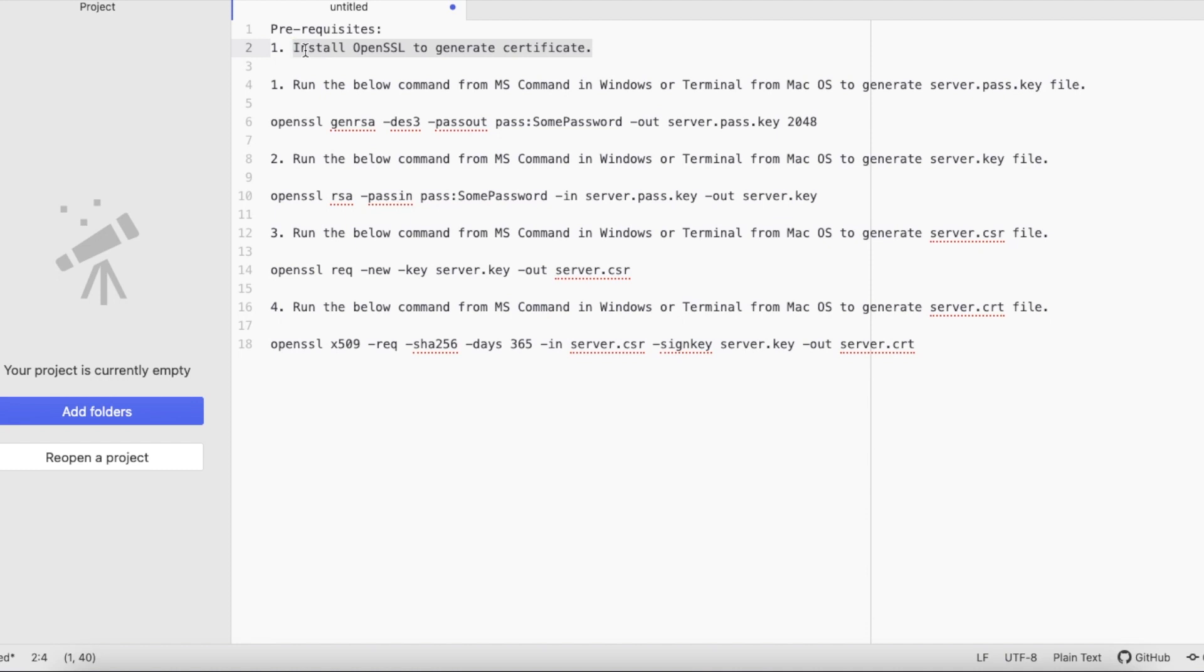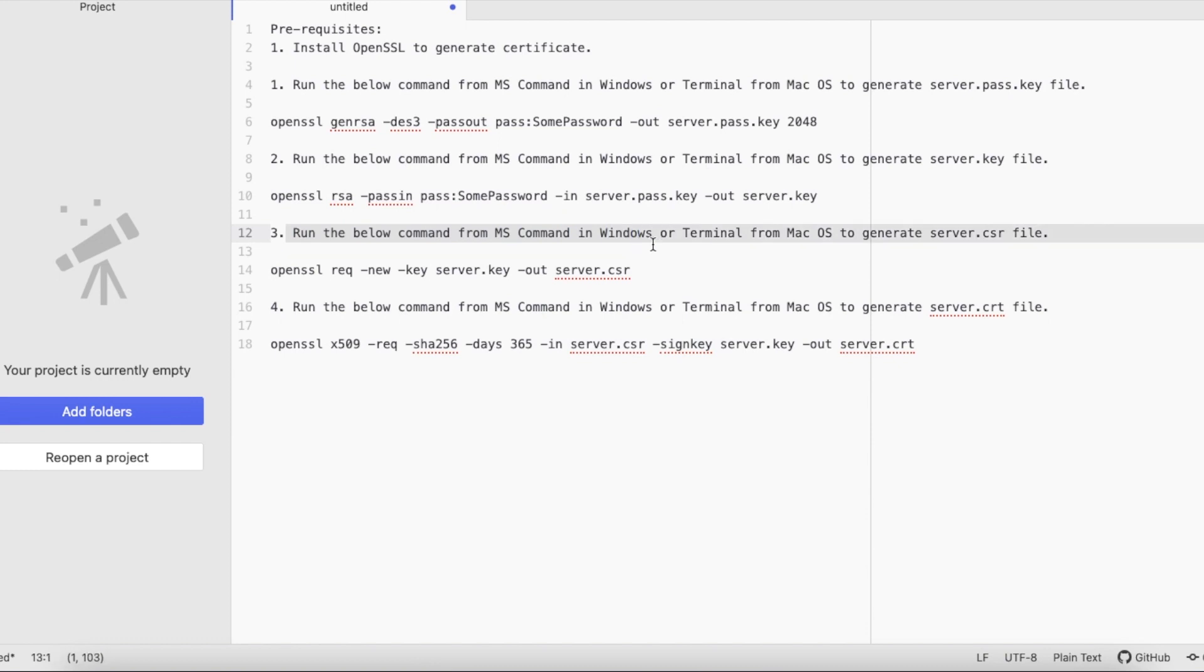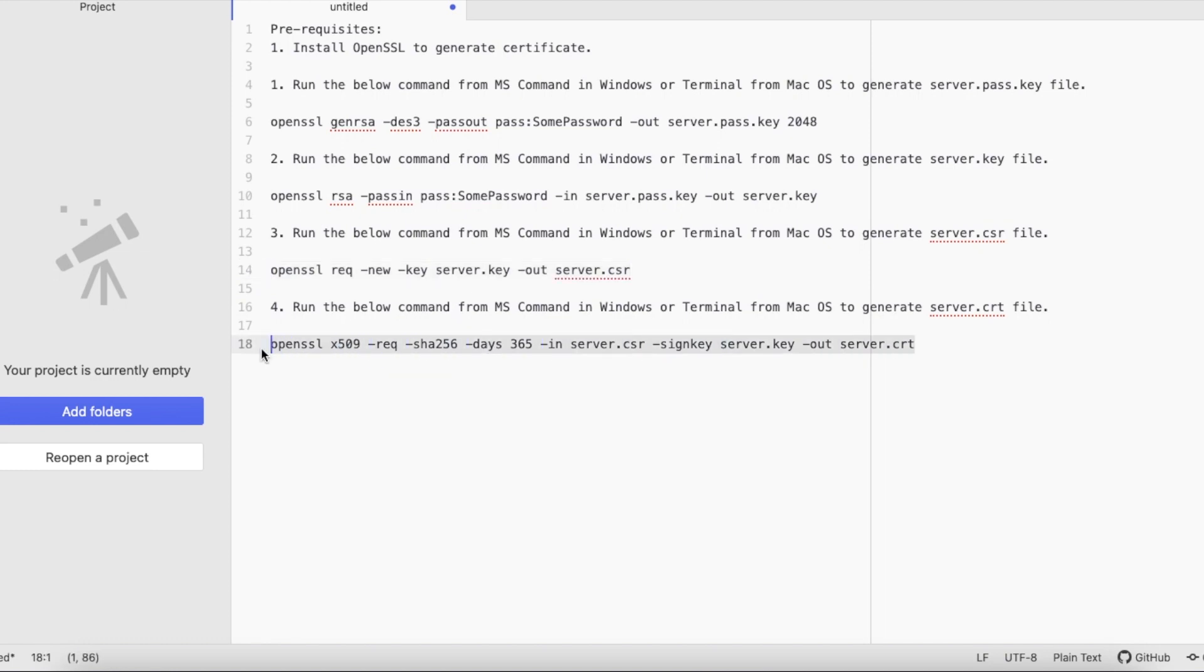Once you install, set the path for OpenSSL, and restart your PC, run all these four commands. The first command will generate server.pass.key file with a password. Next, run this command to generate server.key file. Then run the below command to generate server.csr, and finally run this fourth command to generate server.cert. This certificate will be used in Salesforce connected app for authentication flow.